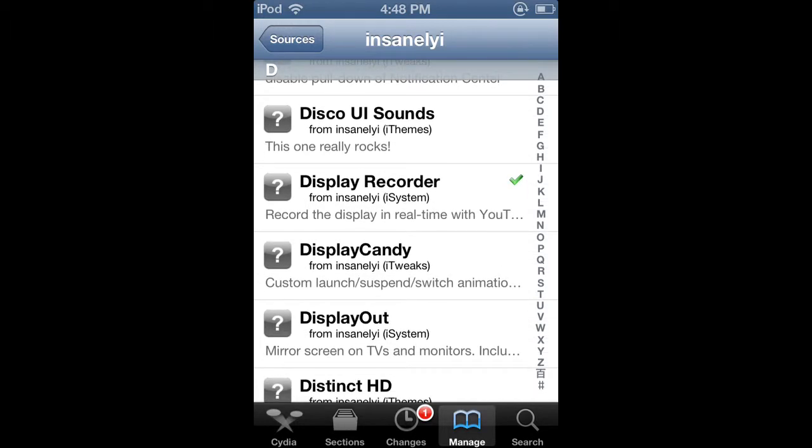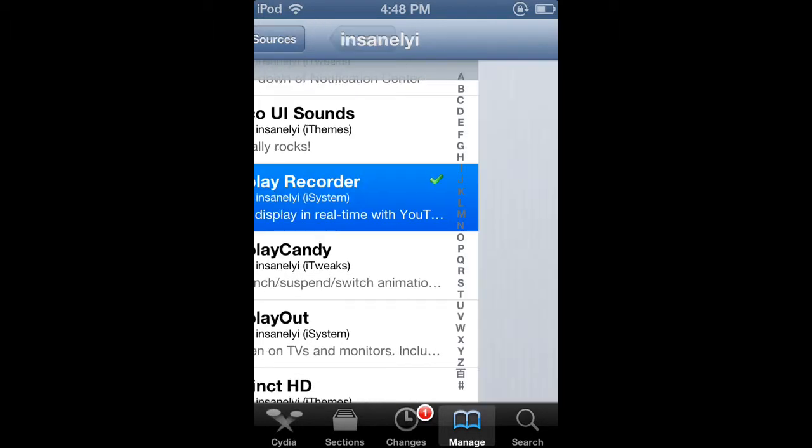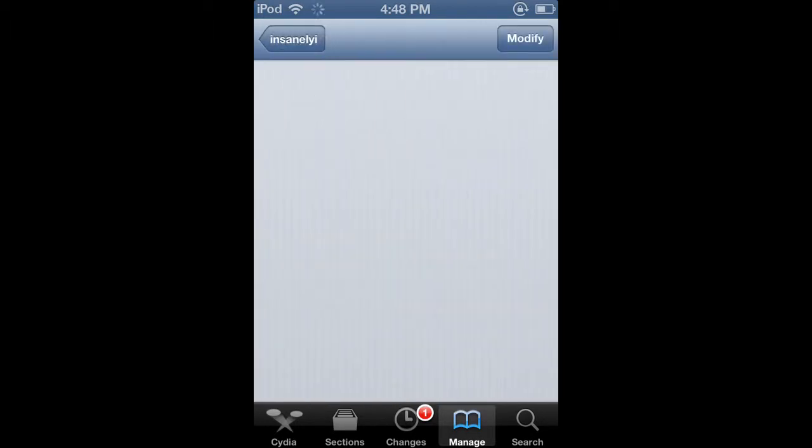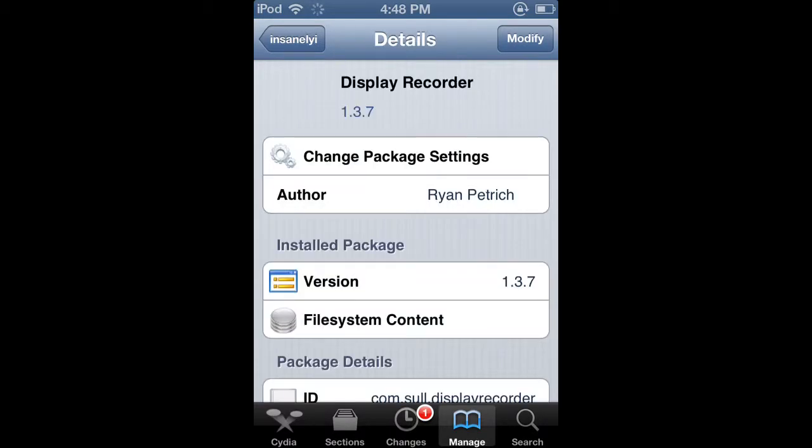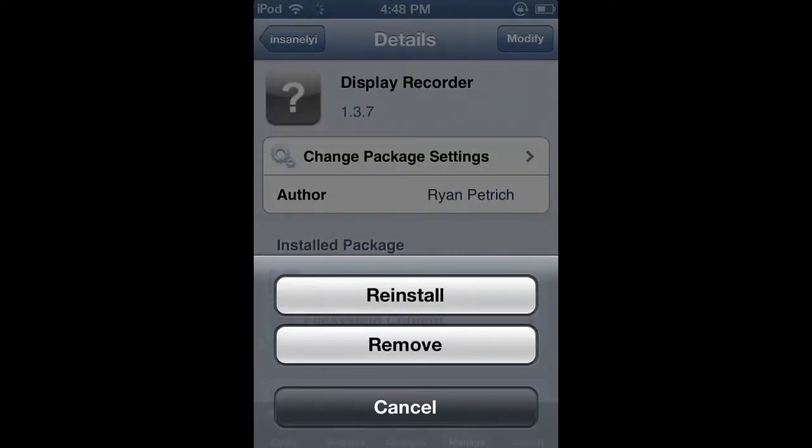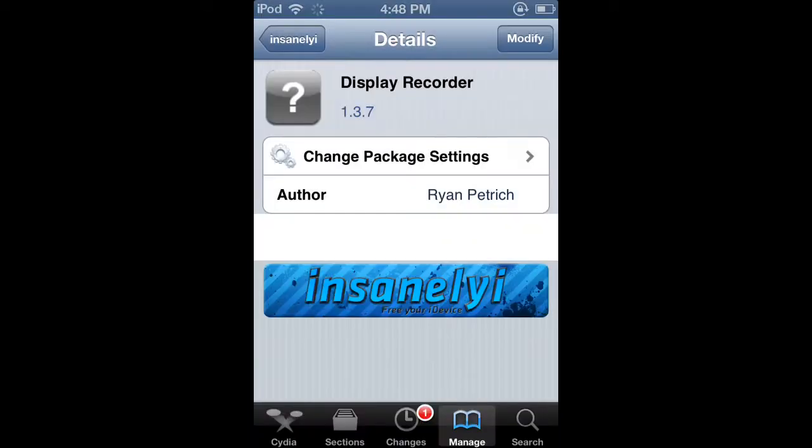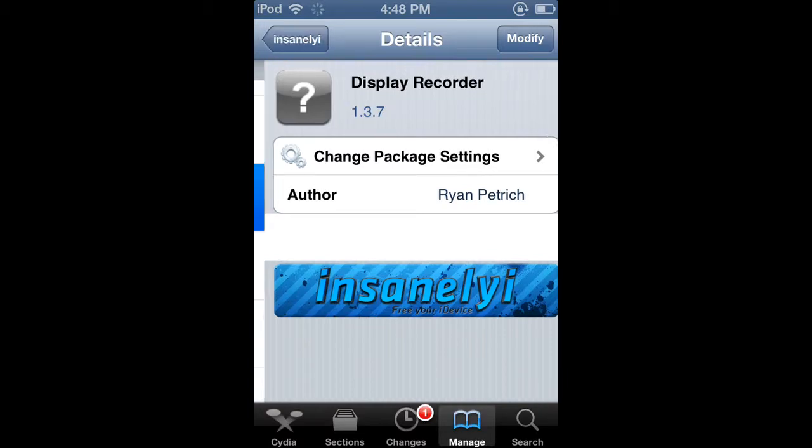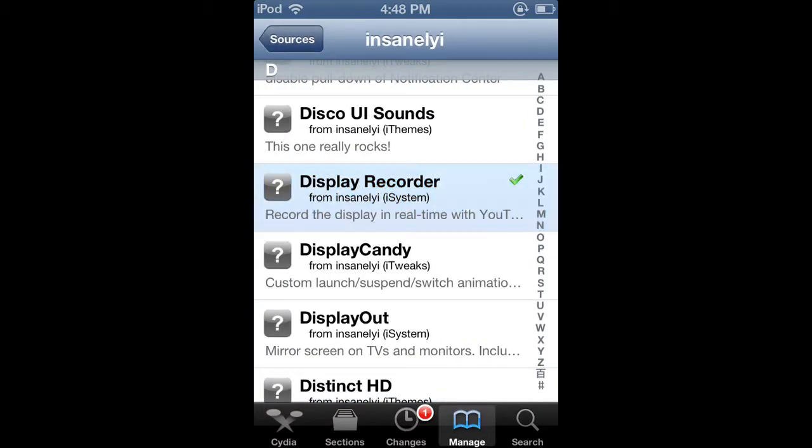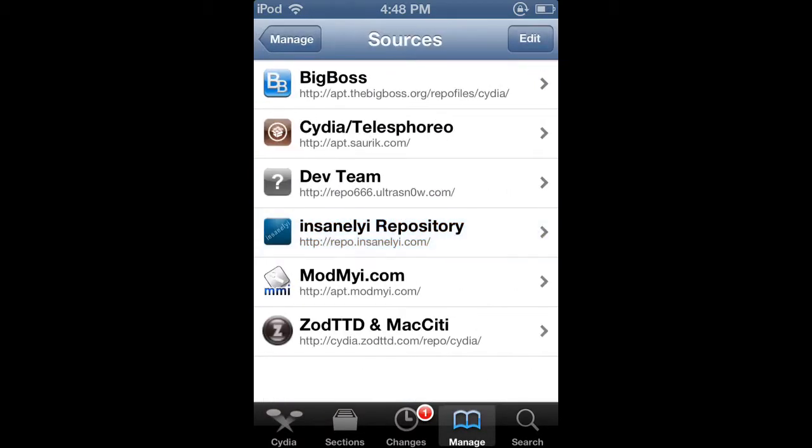Now we look for display recorder. It shows a check mark on mine because I already have it. But if you click that, then up in the top right hand corner mine says modify but it should say install and then you install it. But I already have it. That's what I'm using right now to show you.